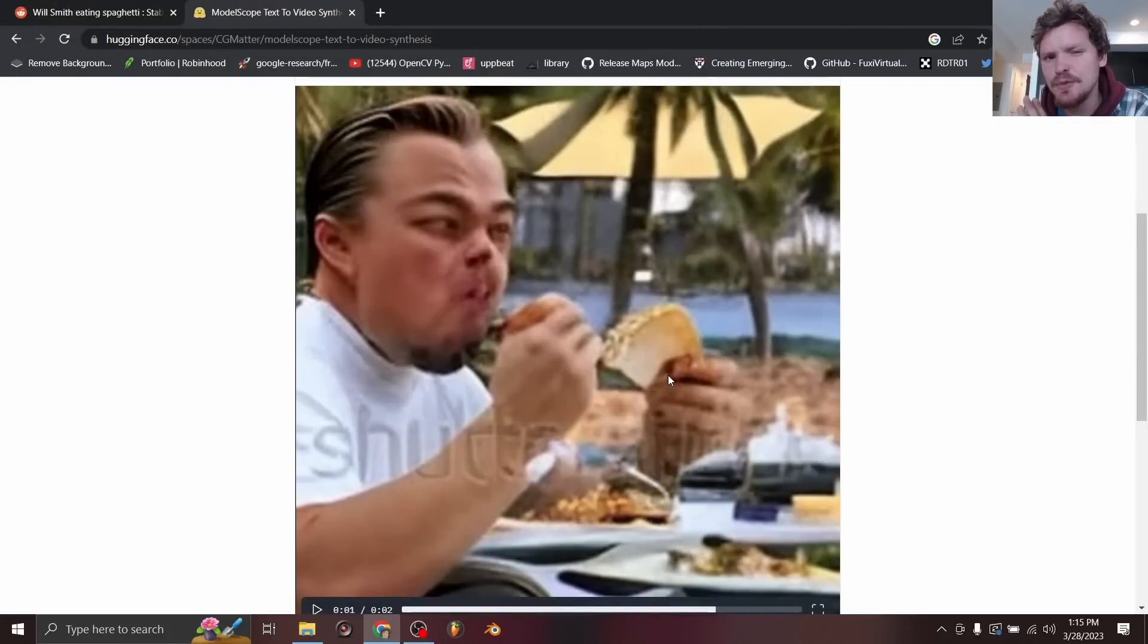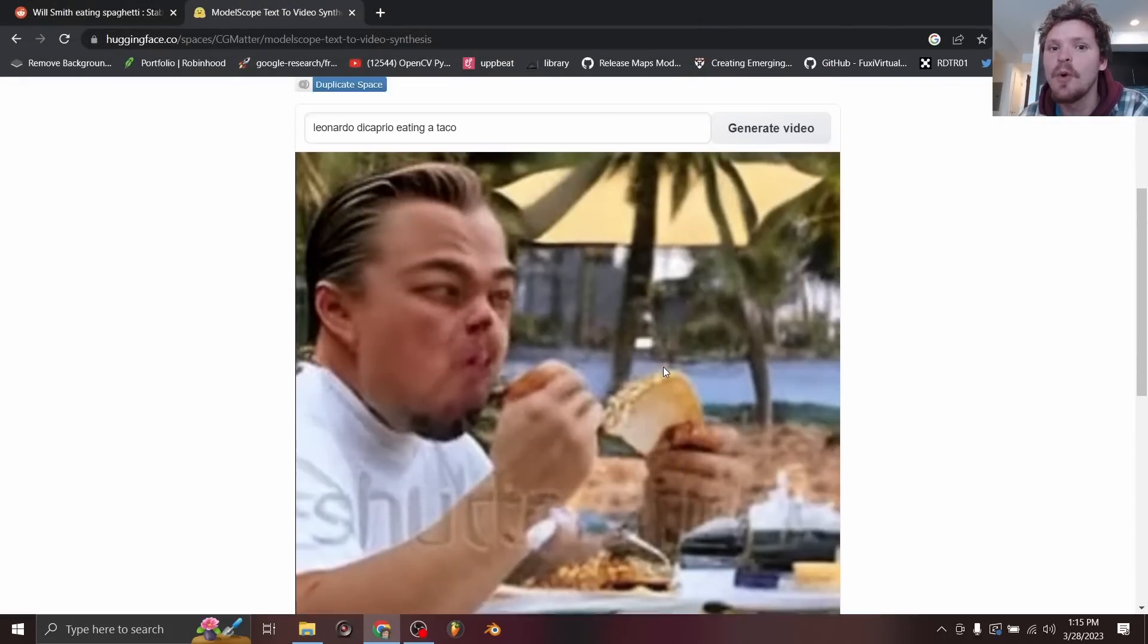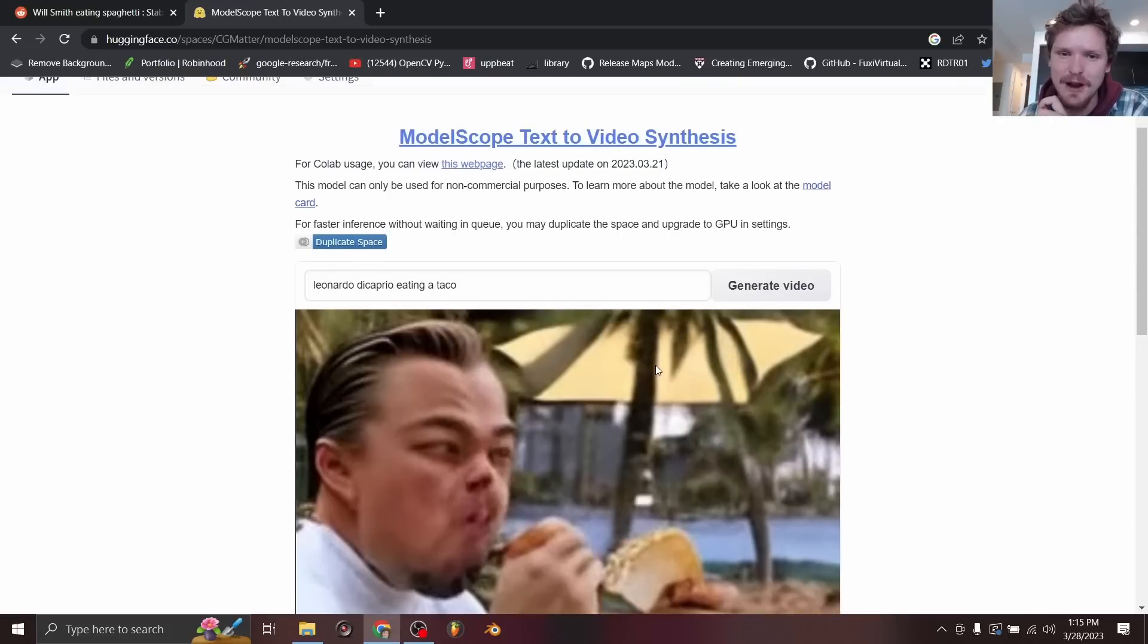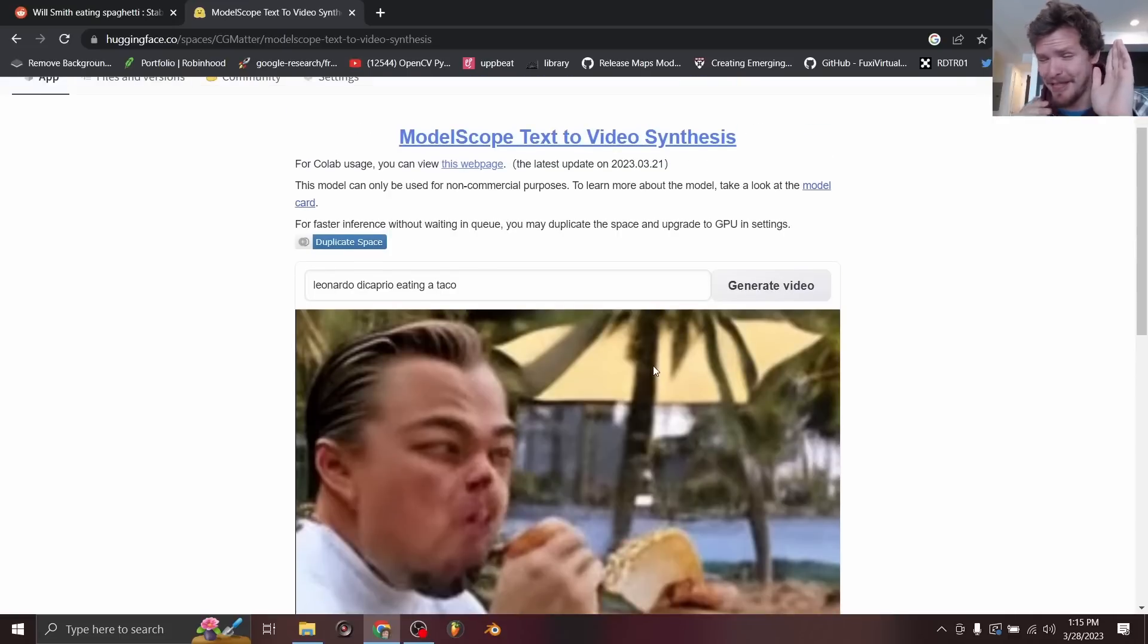But what I want to say is you can duplicate a space or you can use mine for 24 hours. I'm going to be paying for it free of charge. Thank you for watching.